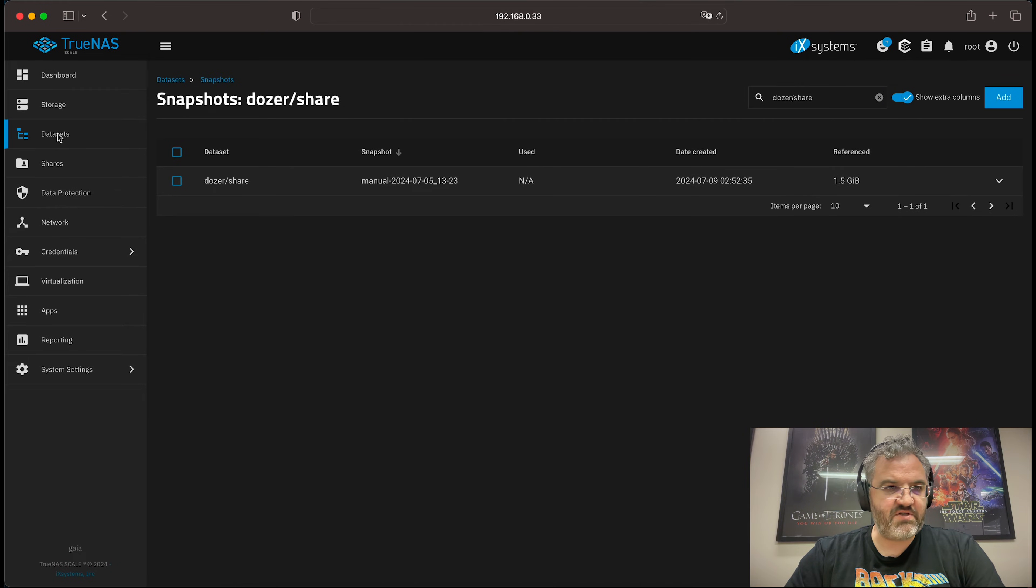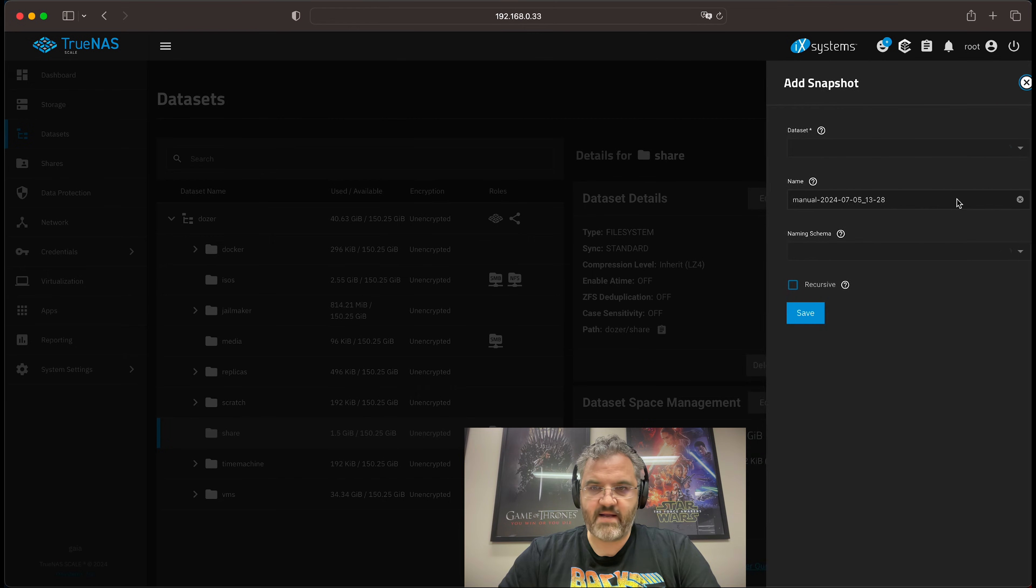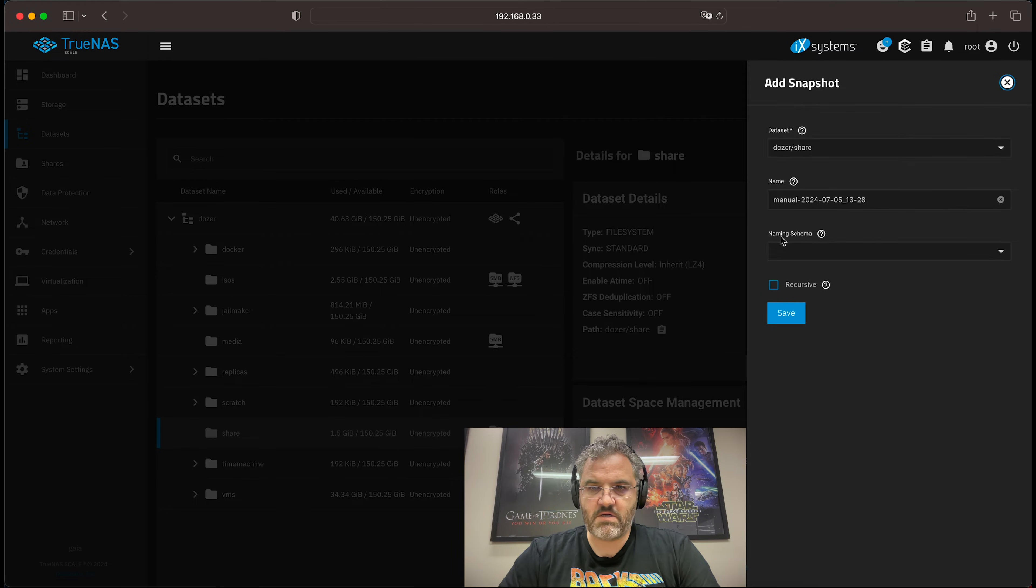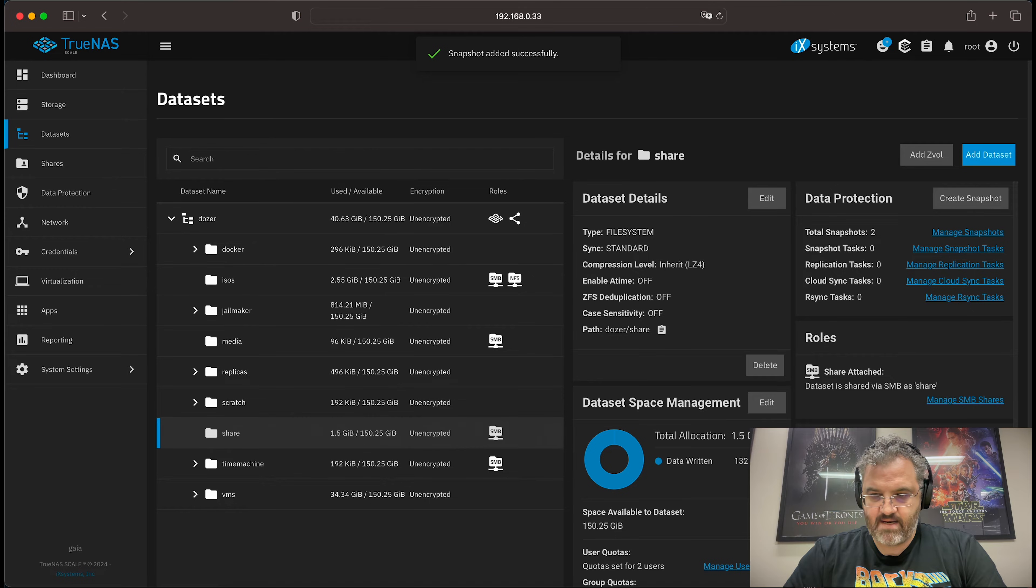If I go back to the TrueNAS interface, I can actually take another snapshot, create snapshot, recursive, save.